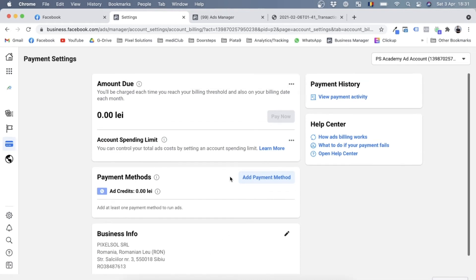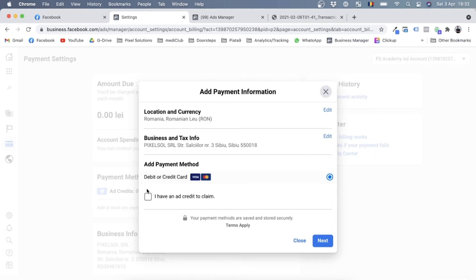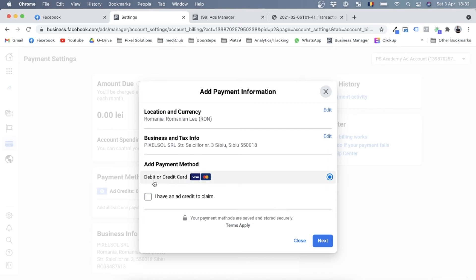Now let's actually add a payment method. I'll click on add payment method. Location is correct, business and tax info correct because we just set it up. If we'd want to change this, we can click on edit over here. And of course the debit or credit card is selected. This is the default payment method in Romania. In other countries you might have other possibilities, such as your direct bank account for direct debit or maybe even PayPal.